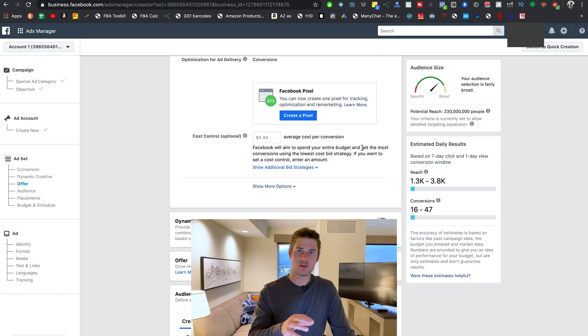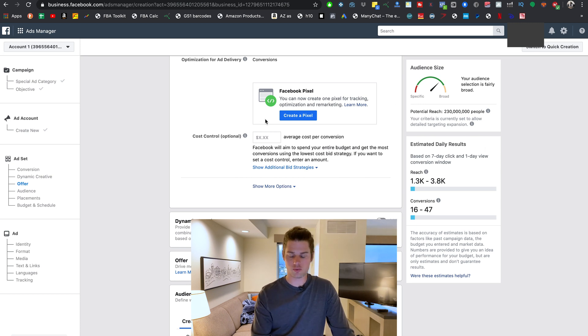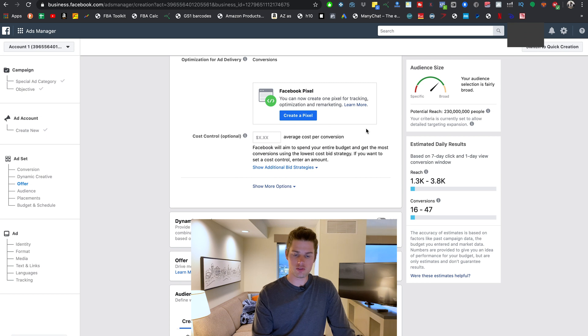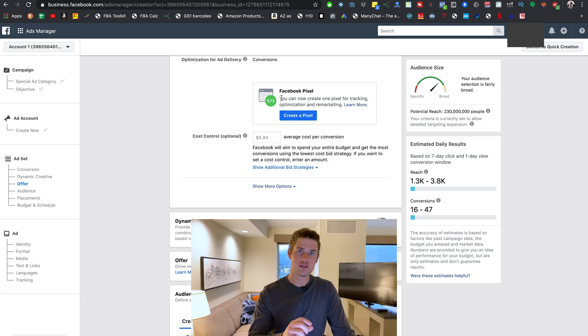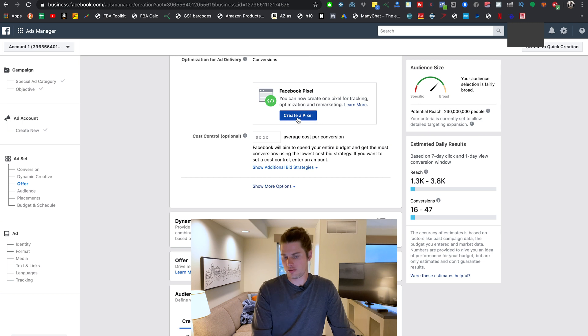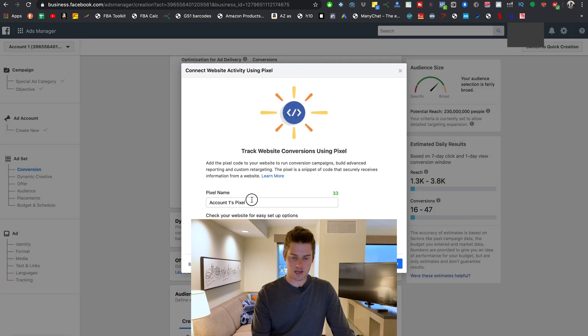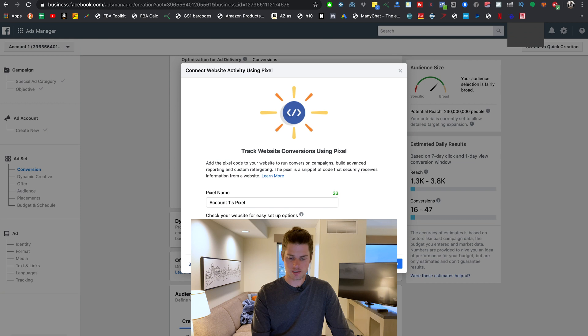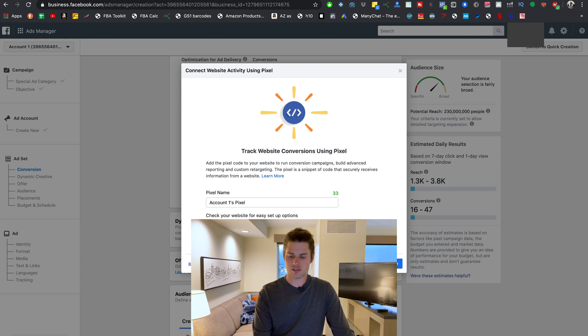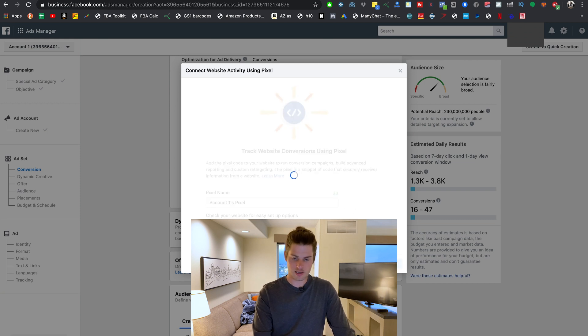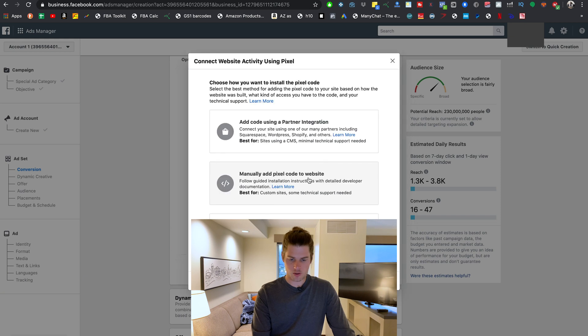So right here in the ad set section, and then in the conversion section of the ad set section, is where we can create a new pixel. So if you already have a pixel set up and you're inside of the ad account that that pixel is connected to, then your pixel will already show up right here and you'll just choose which event type you want it to track for this ad set. In this case, no pixel set up, so we'll go create new pixel. I'll just leave that name like that. You can check your website for easy setup options. You can just skip that because I'm going to show you what that's about here in a second.